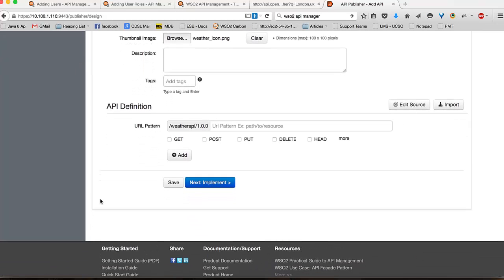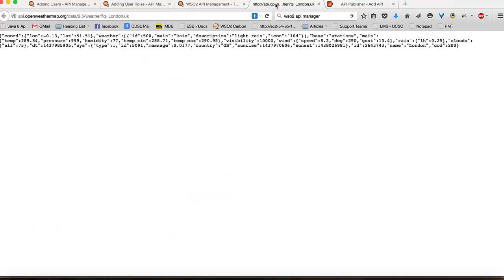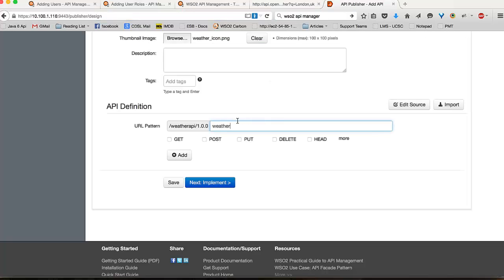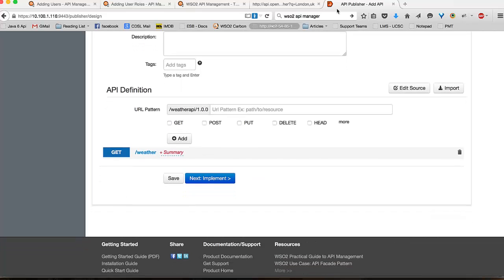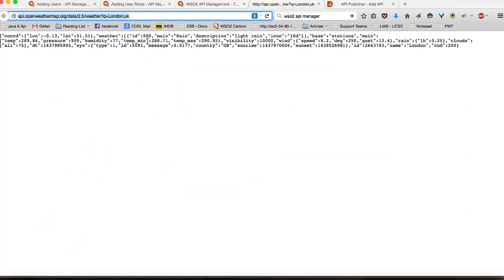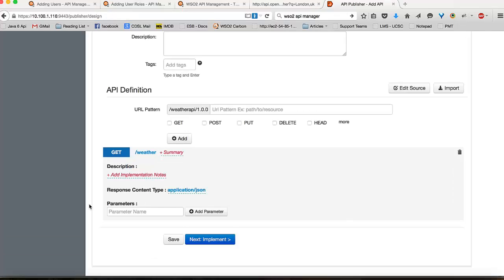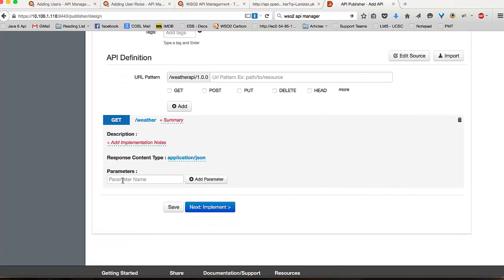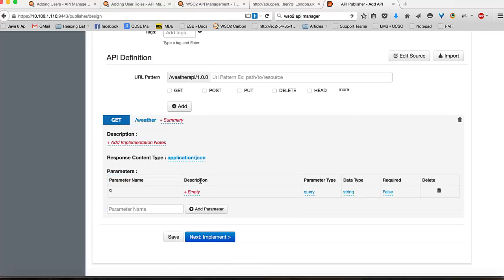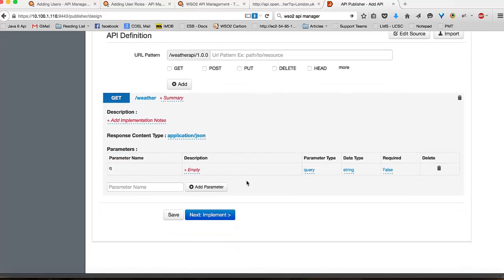Then comes the section of defining your API resources. This particular API has a resource named weather. Therefore, I will be creating my resource with the same URL and selecting the option of GET since I am only interested in doing a GET for this API at this point. This particular API as you can see also expects a query parameter. I can define this particular query parameter by clicking on this. I am providing the parameter name as queue, clicking on add parameter.